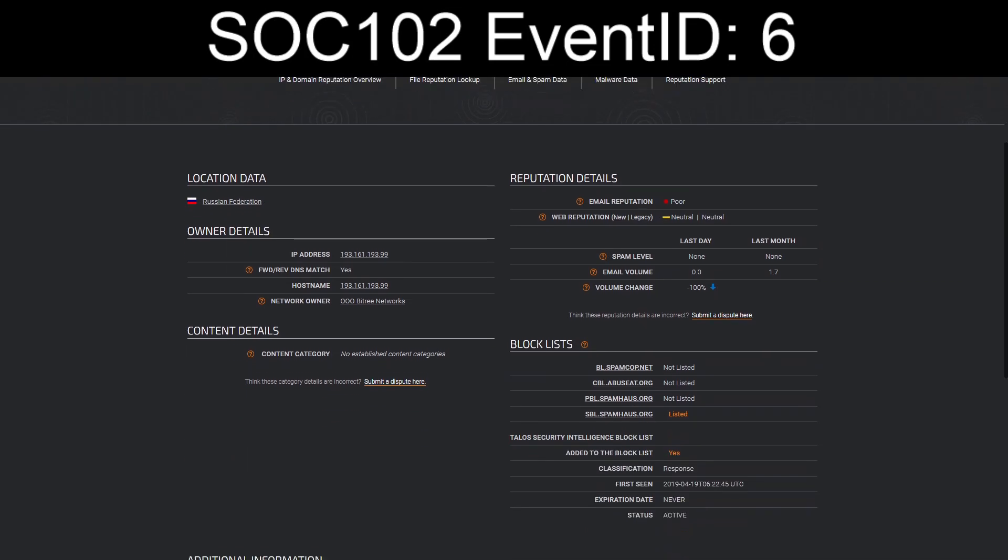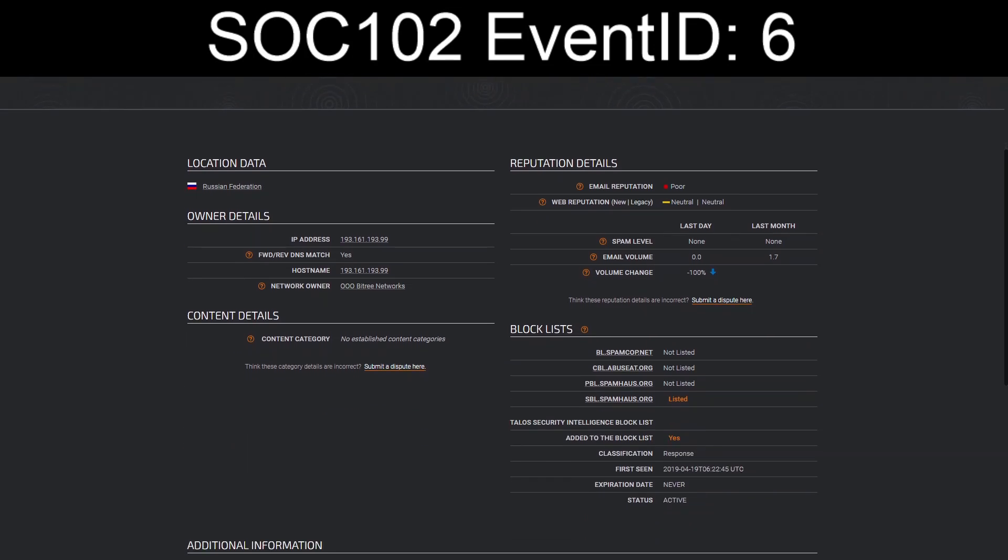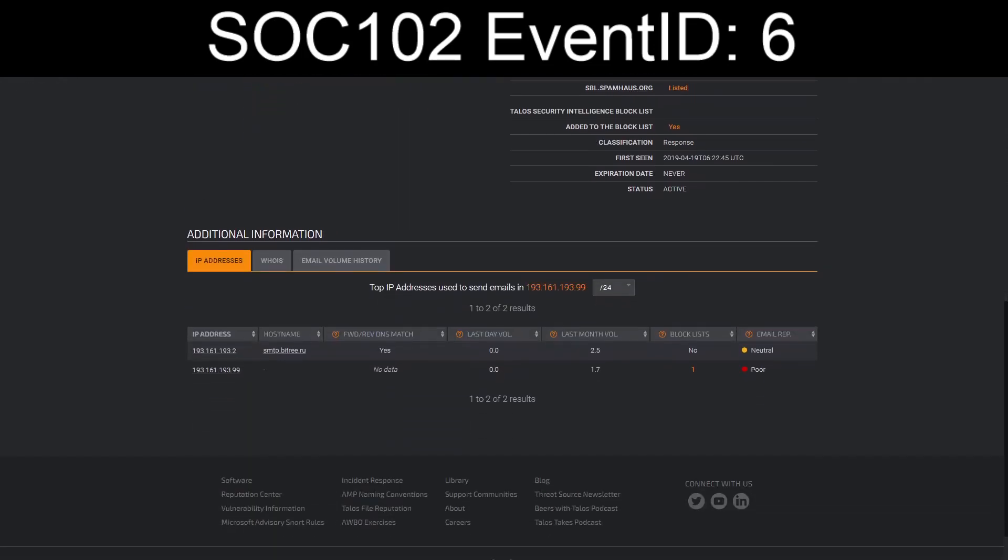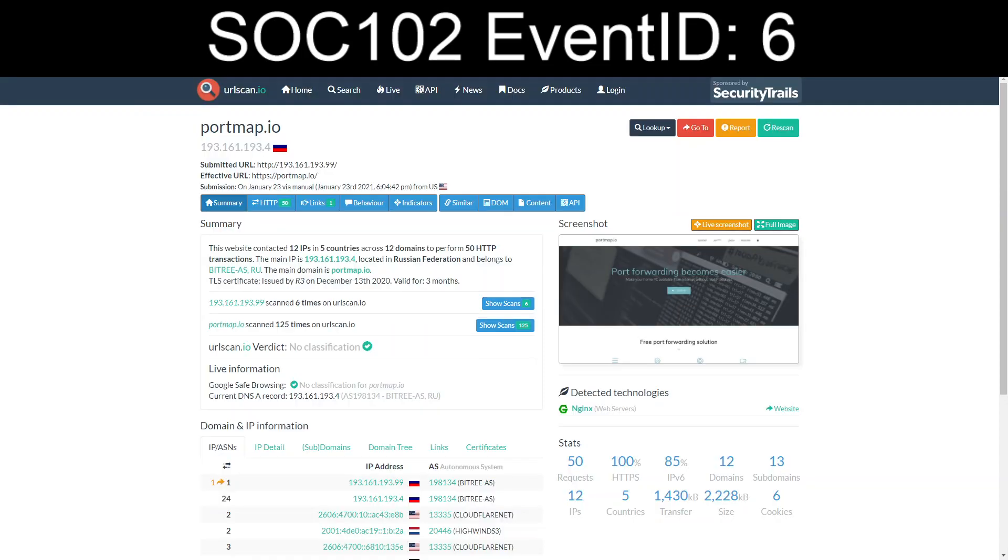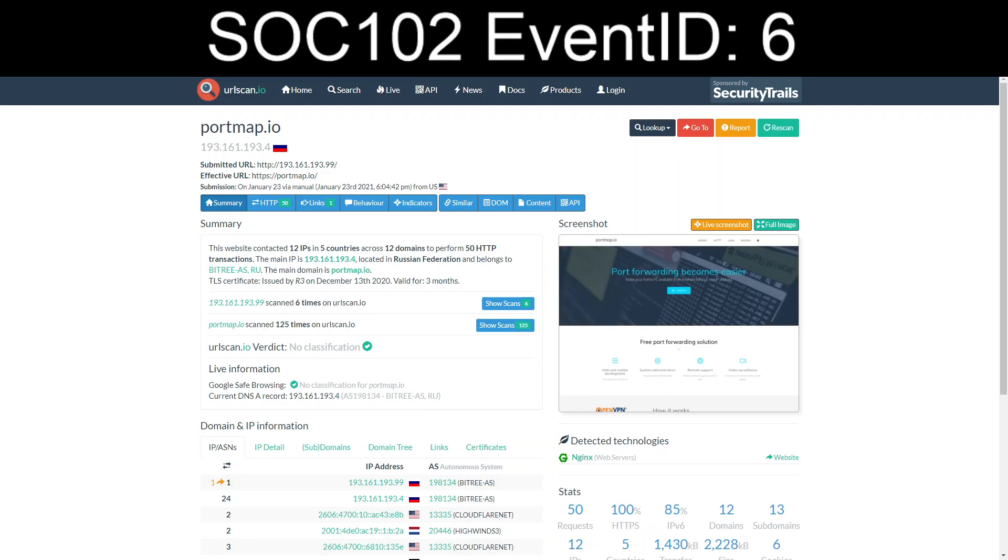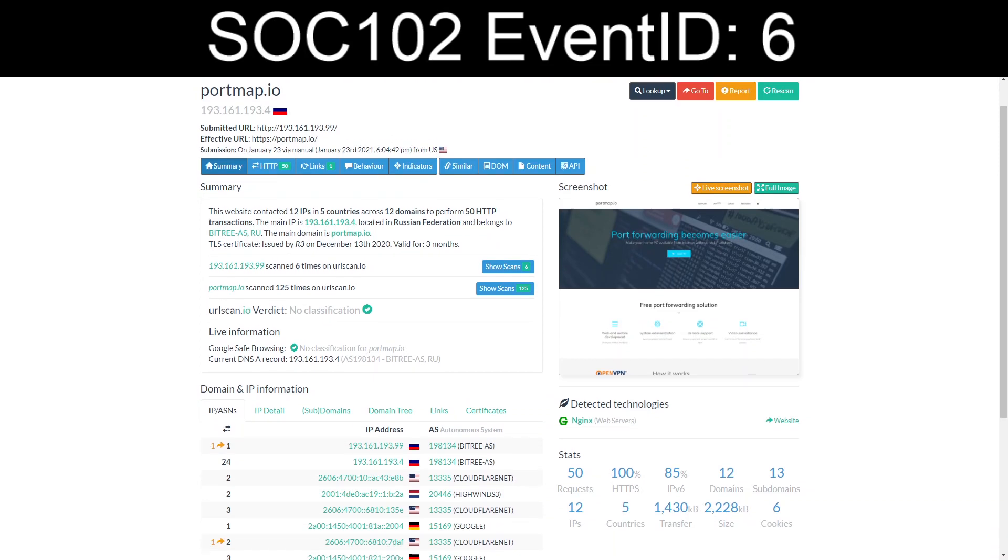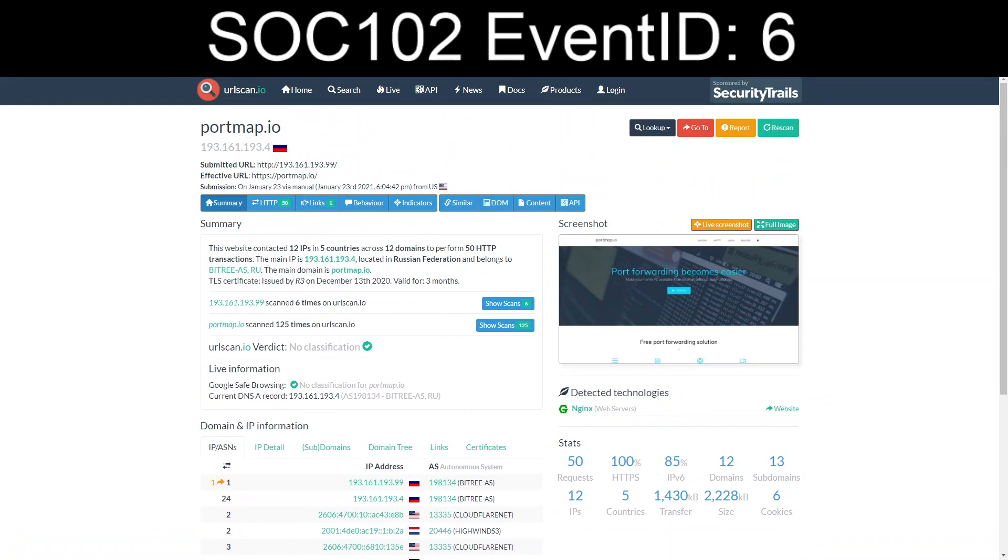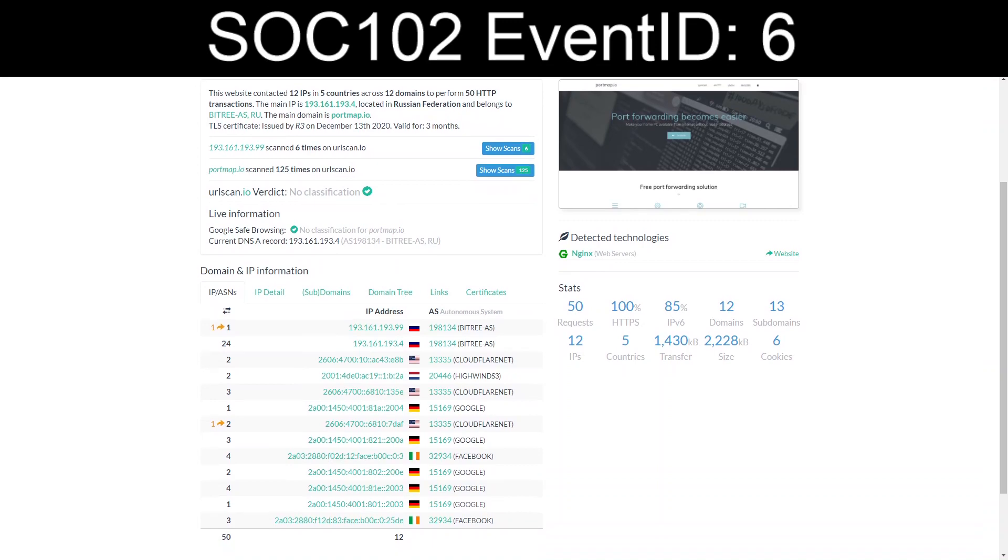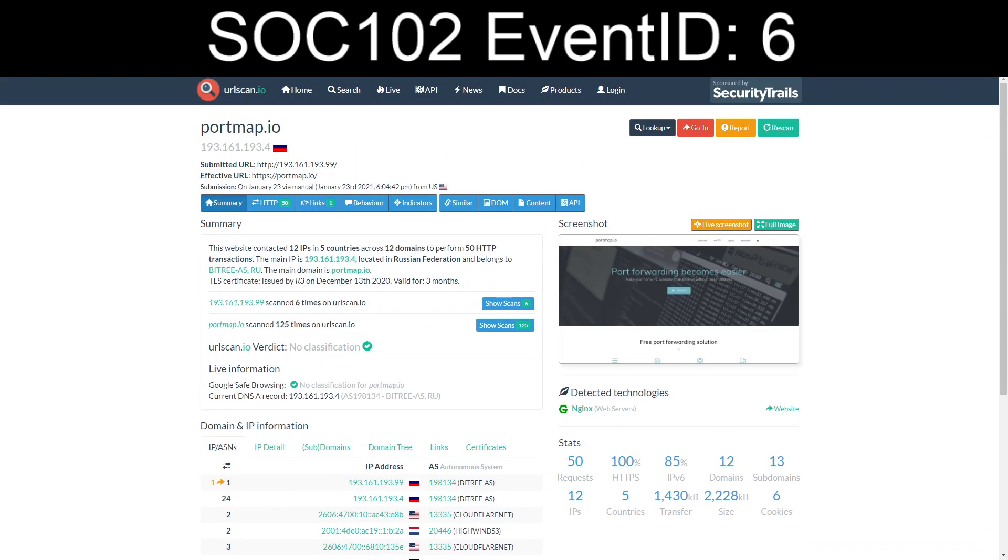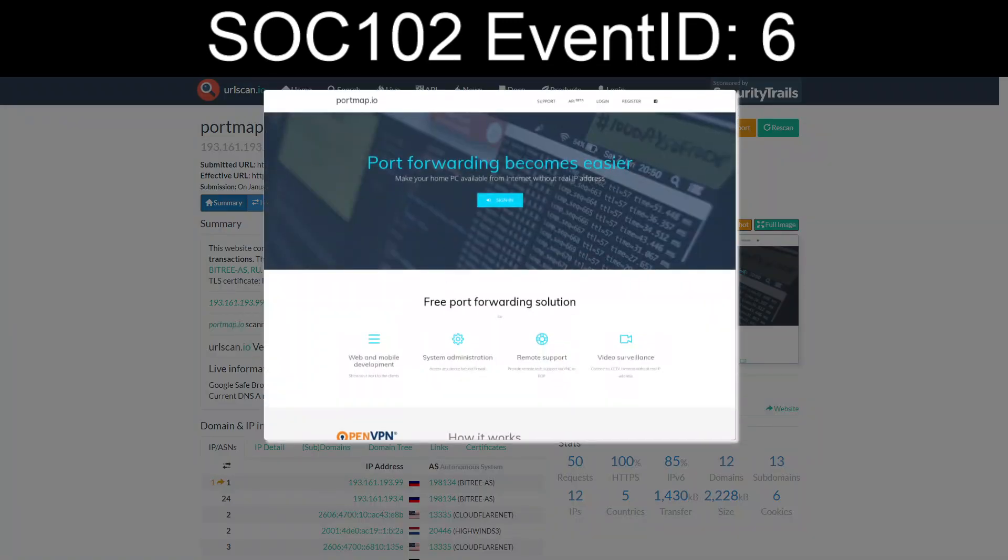It's not an email, so we're not so much worried about the poor email reputation from Talos. It is listed on spamhaus.org as a block for the block list. And run through urlscan.io gives us definitely PortMap.io. It does confirm Russian. Can't say that I've ever heard about this thing before.